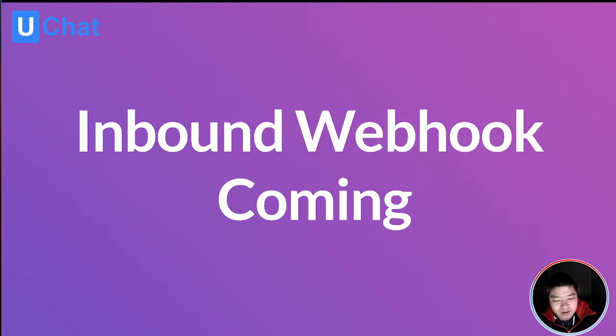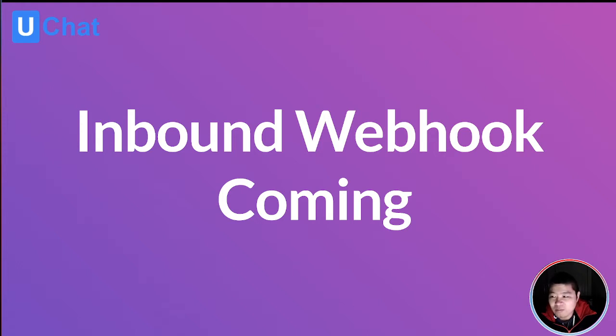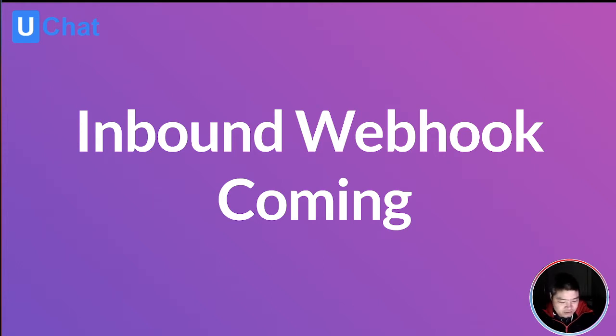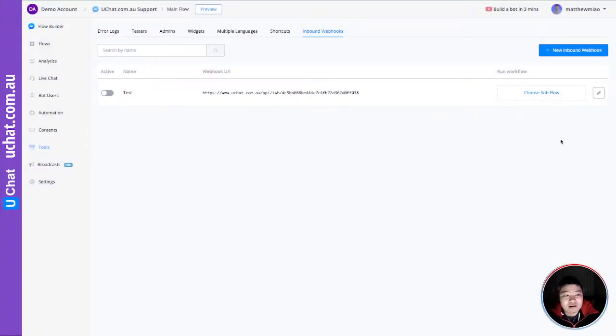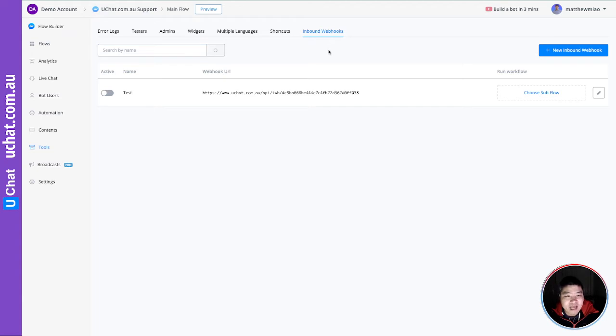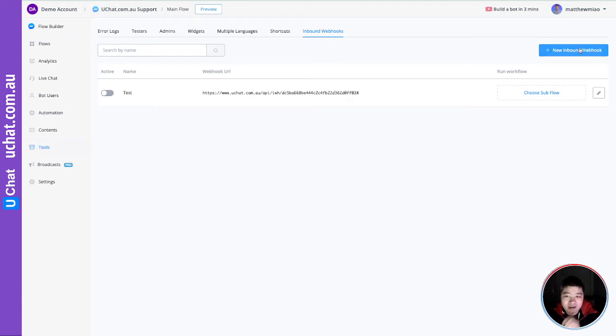I want to show you what this new feature is and how it can help you automate your business. It's called Inbound Webhook. Let me show you my screen. Basically, it will add a new tab in the tools called Inbound Hook.